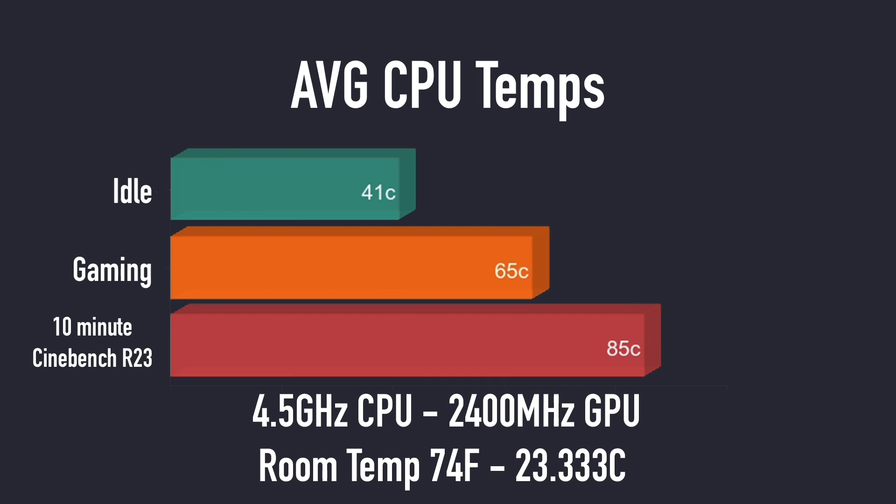And when it comes to average CPU temps, this did much better than I thought it would. At idle we averaged 41 degrees Celsius, while gaming 65. And in a 10 minute Cinebench R23 run it reached 85 degrees Celsius. Now if you did have this maxed out for a longer period of time I'm sure we could hit thermal throttle with it, but in everyday use case scenarios like gaming you're going to be just fine with it.